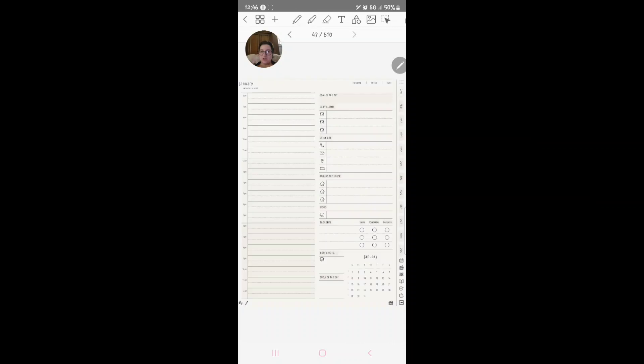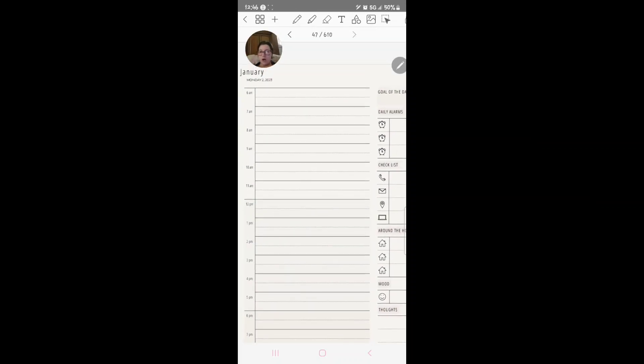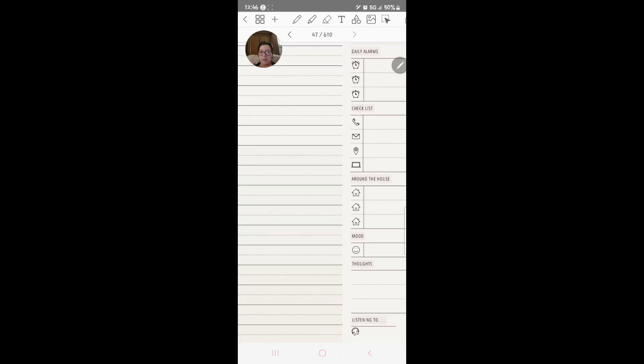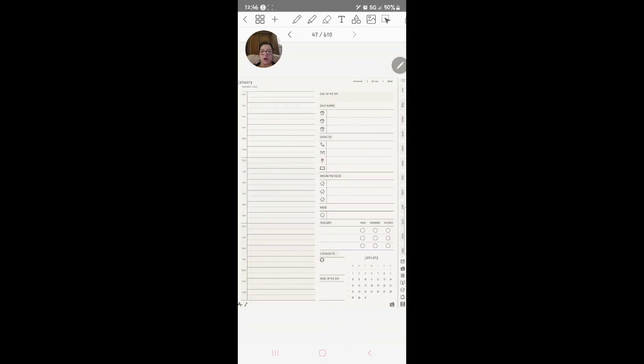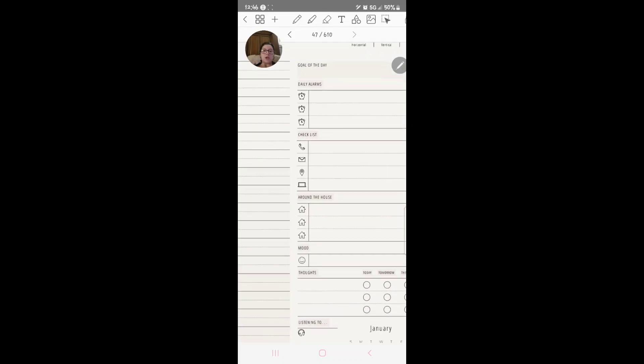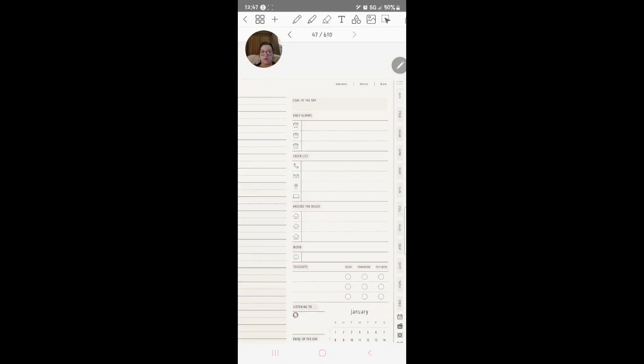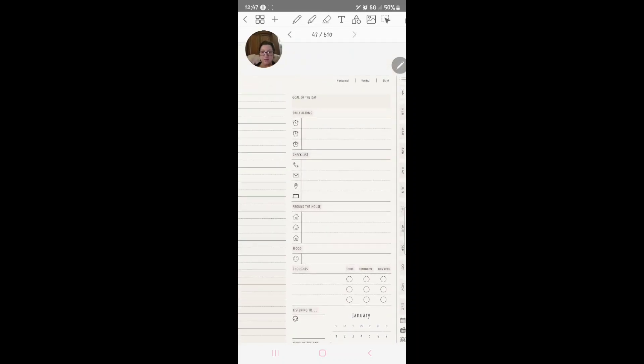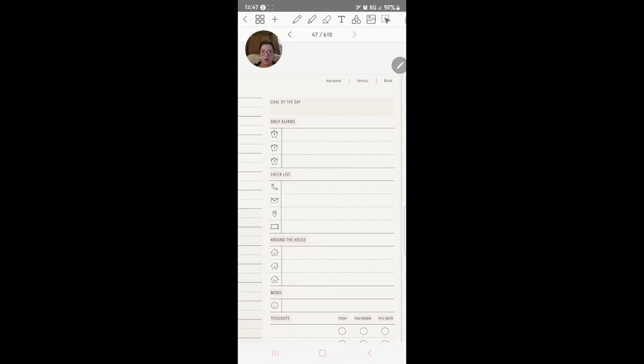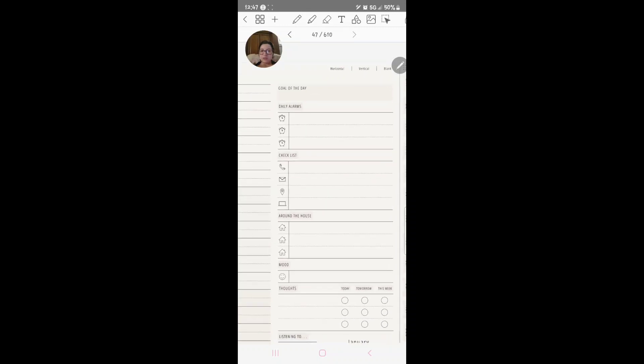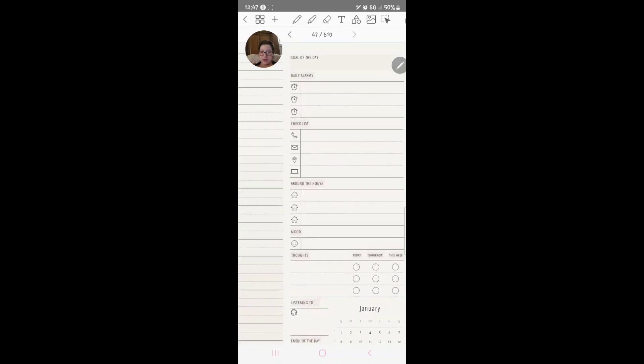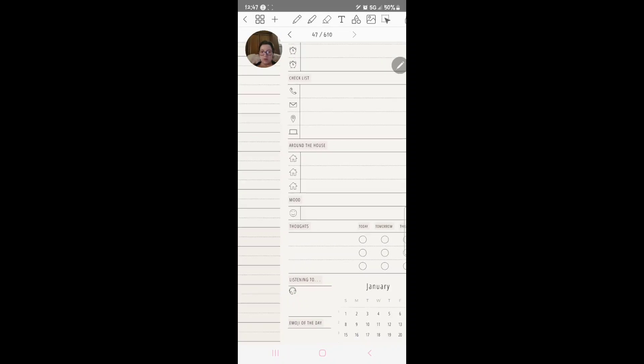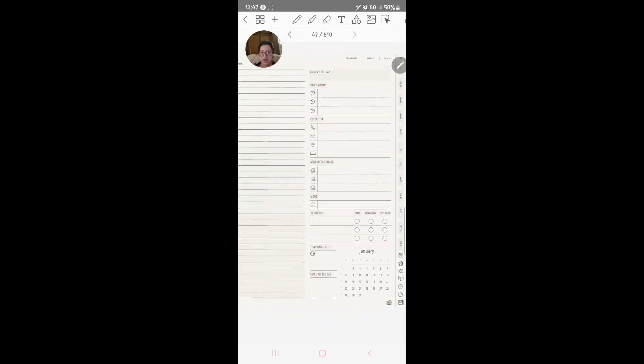Here is your Monday 2nd, 2023. You've got a whole scheduling time thing here. You have a goal of the day. You have where it's got horizontal, vertical, and blank. Daily alarms checklist, around the house, mood, thoughts, today, tomorrow, this week, listening to, and an emoji of the day.